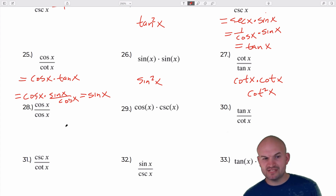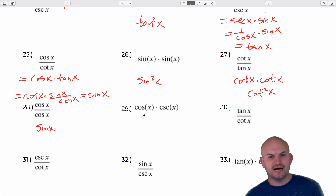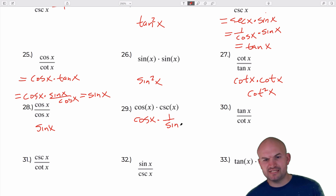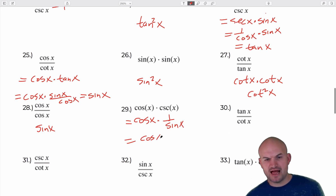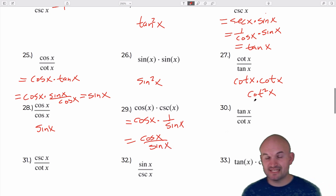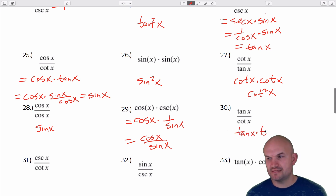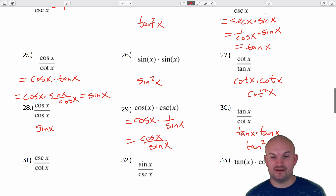Cosine of x divided by sine of x is going to equal the sine of x — wait, that's cosine of x times 1 over sine of x, giving cosine of x over sine of x. Dividing by cotangent is the same as multiplying by tangent, so this is tangent of x times tangent of x, which is tangent squared of x.